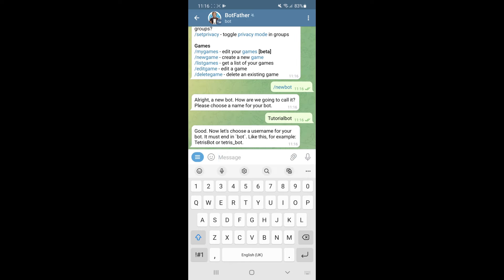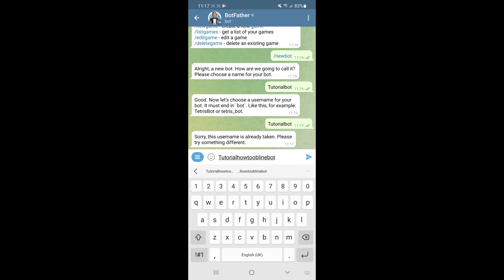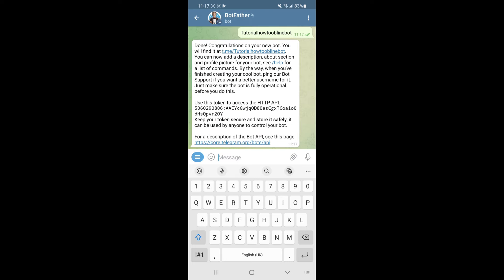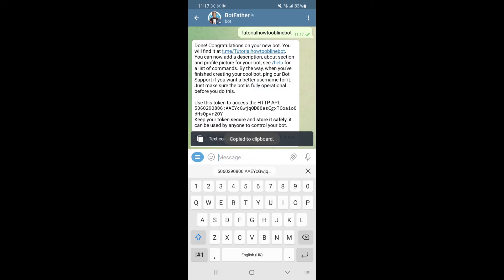Now choose a username for your bot — it must end in 'bot', for example 'tetrisbot'. I put in 'tutorial how to online bot'. Send the message and congratulations — your new bot is created. You will now need to use the access token, so click on it to copy it to your clipboard.